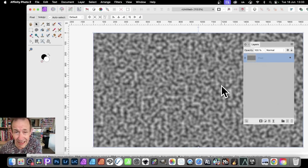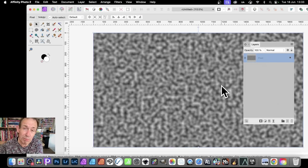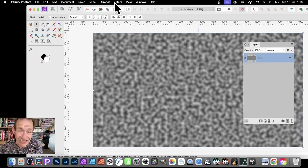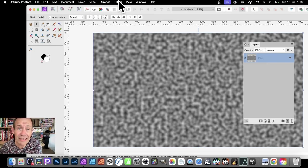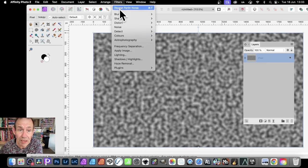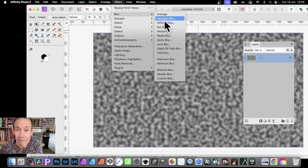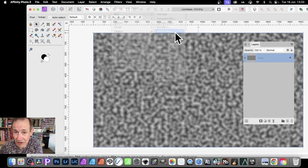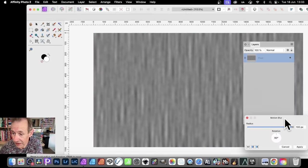Once you've done that, you want to blur it. Now you could just use Gaussian Blur. That's not going to be particularly effective. What you need to do is go to filters, blur, and motion blur.